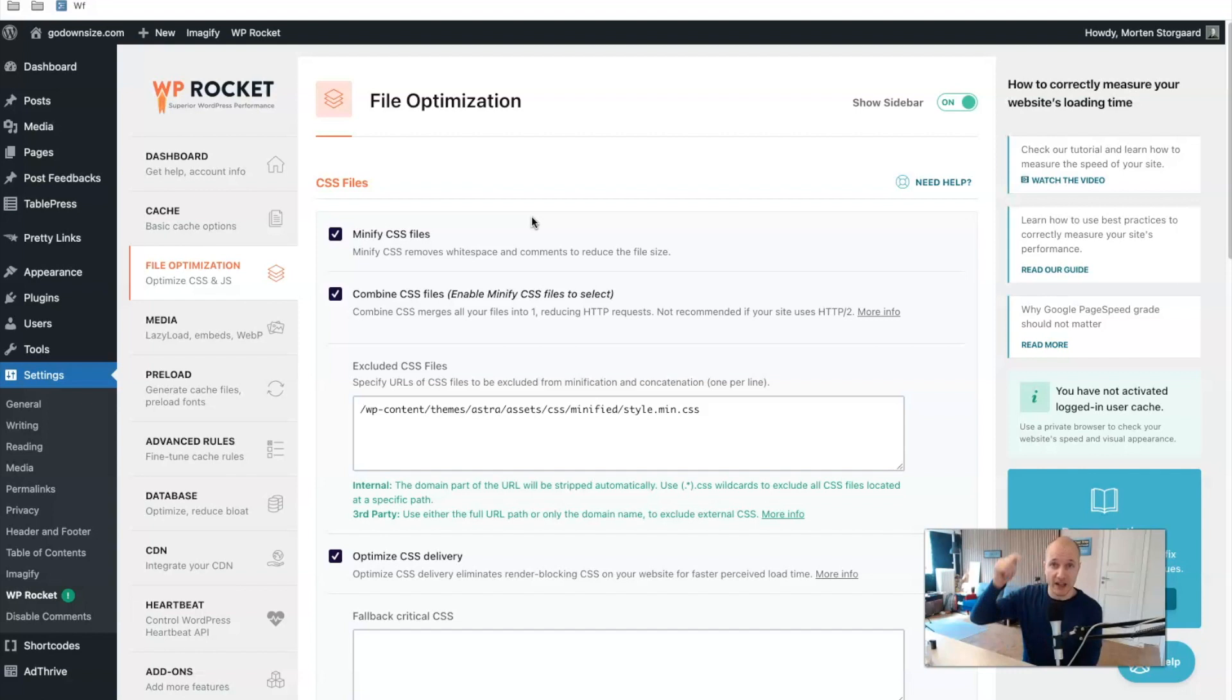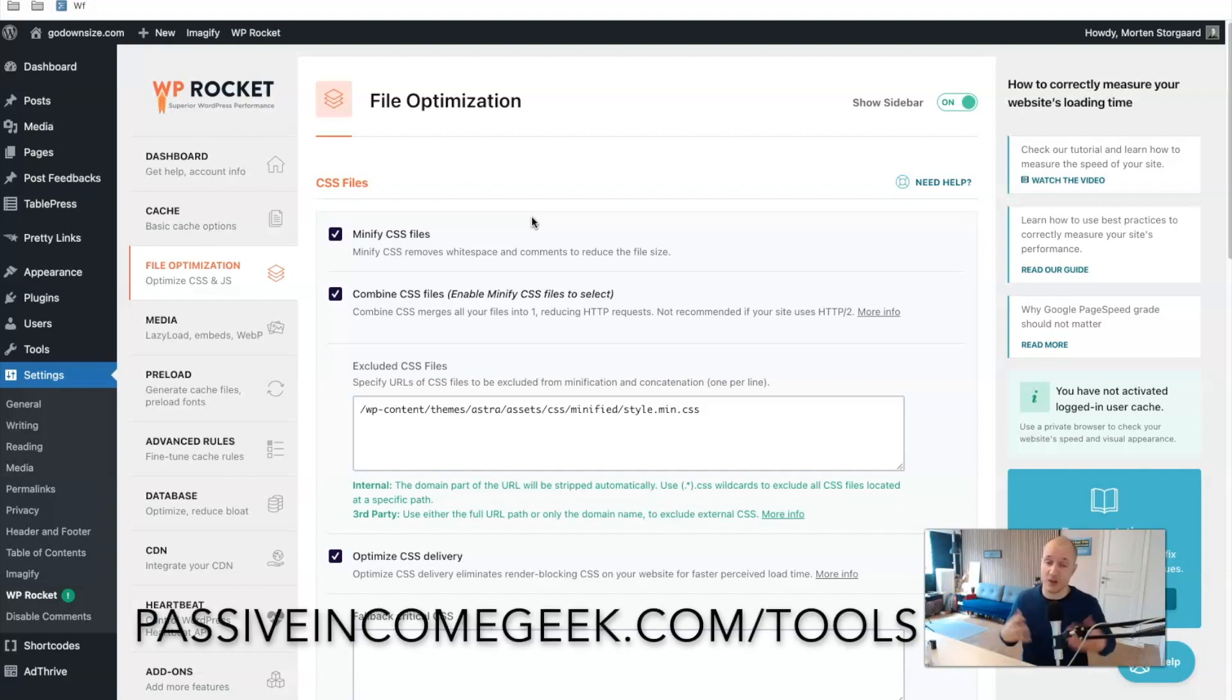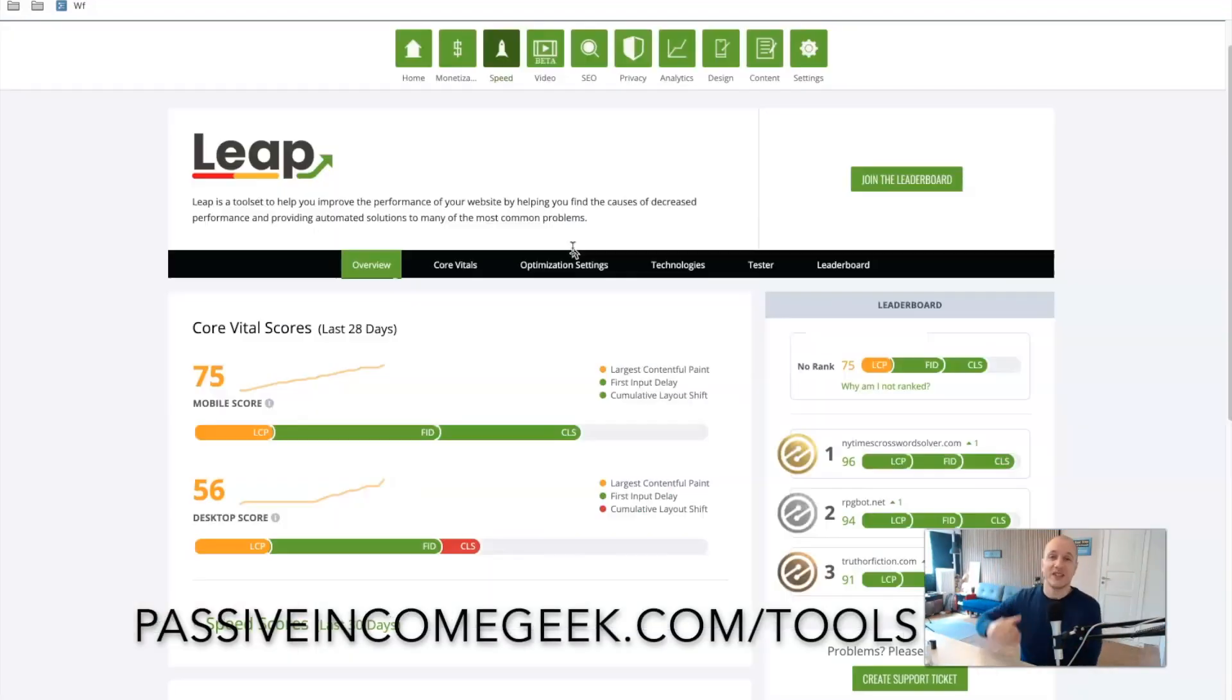If you want to use the WP Rocket plugin here, I do have an affiliate link in the description and also on my tools page. If you want to check that out. Thank you if you want to use that.